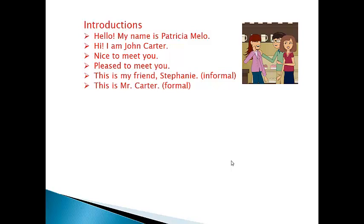Introductions — presentaciones. Cuando nos presentamos a nosotros mismos a alguien que conocemos por primera vez, o cuando le presentamos a esa persona que conocemos una tercera persona que él o ella no conoce. Formas de presentarnos: 'Hello' — nos saludamos por supuesto — 'My name is Patricia Mello.' La otra persona responde también dando su nombre: 'Hi, I'm John Carter.' 'Nice to meet you' o 'pleased to meet you' son usados para decirle a esa persona que ya conocemos: un placer en conocerte o un gusto en conocerte.